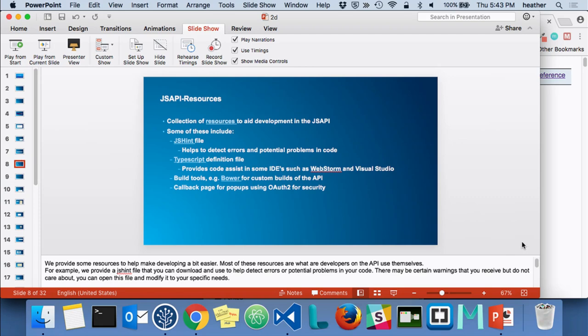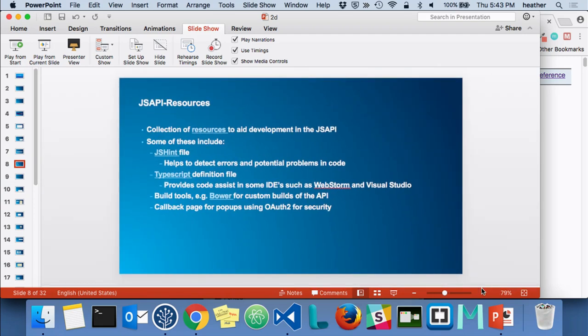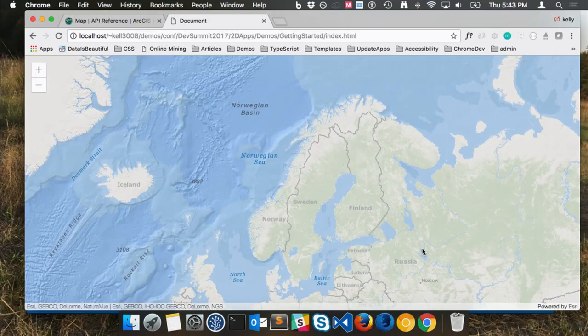The JS API resources is a GitHub repository containing resources from the JS API team that might be useful to you. You can find things like the JSHint file that we use on the JavaScript API team. If you don't use JSHint, I'll show you what it is — because if you're not using it, you should be.